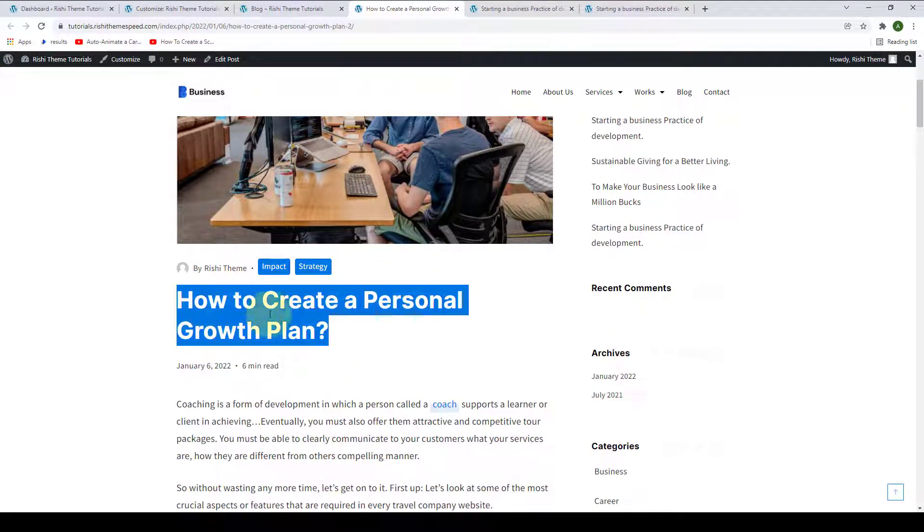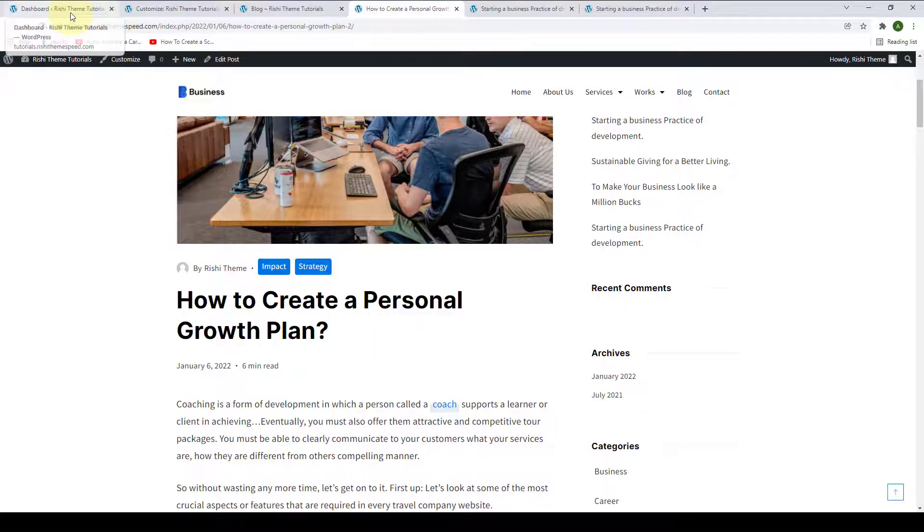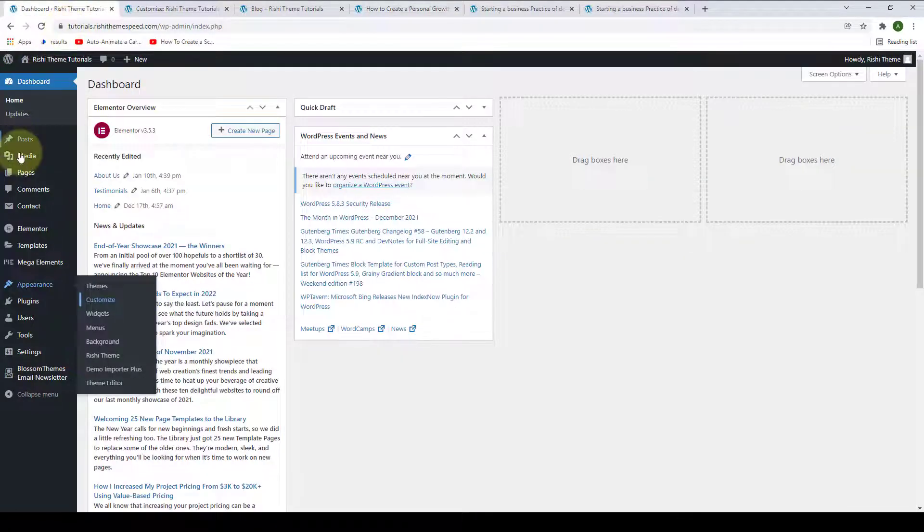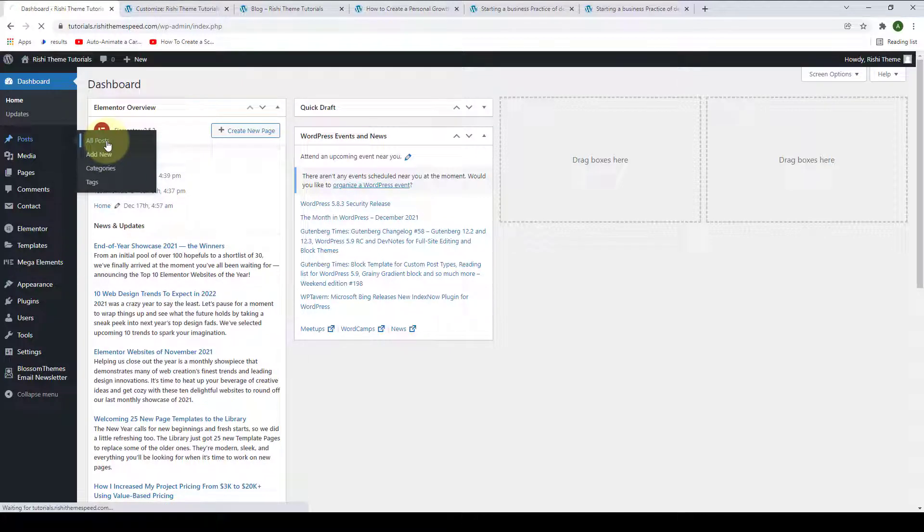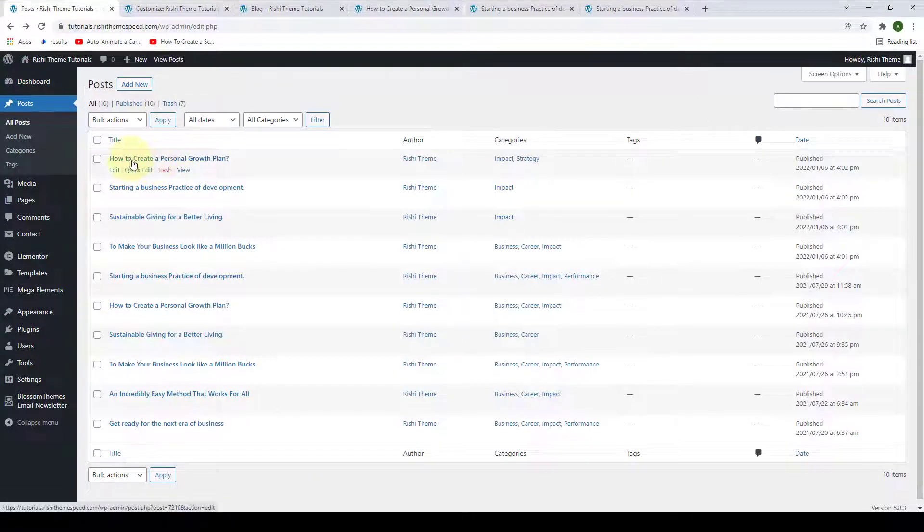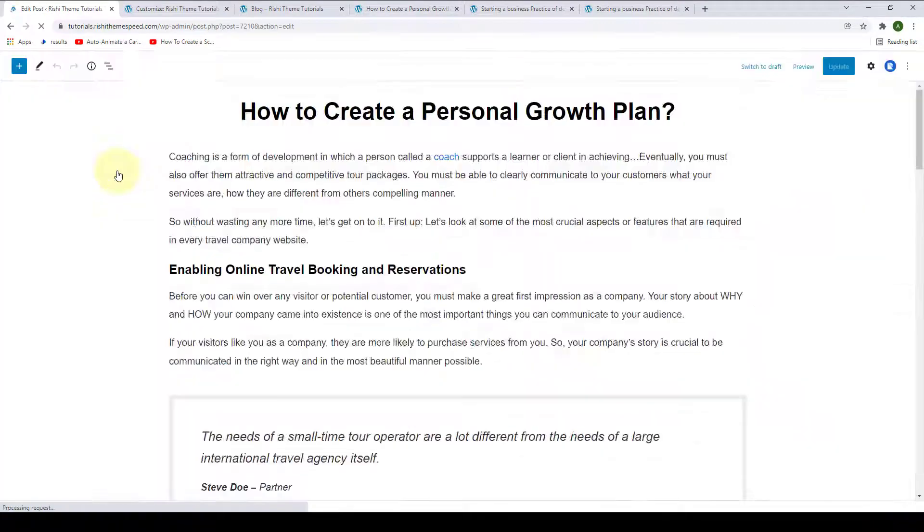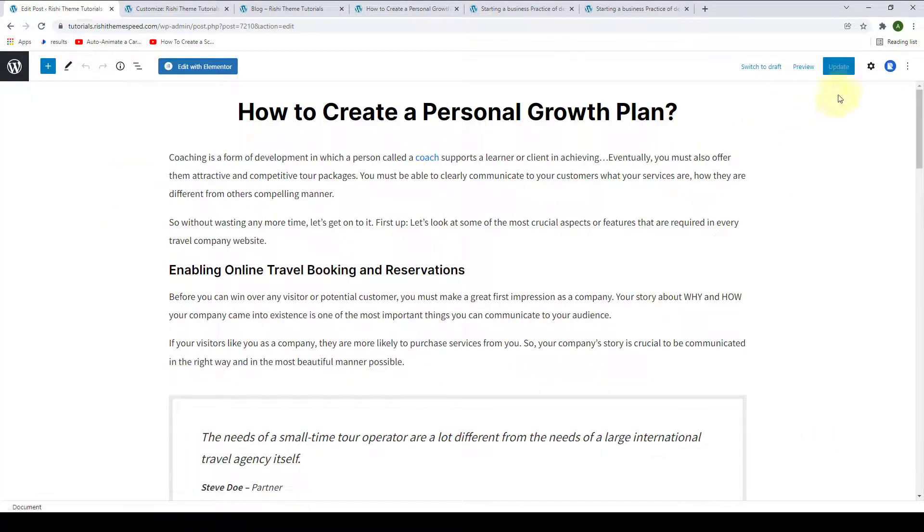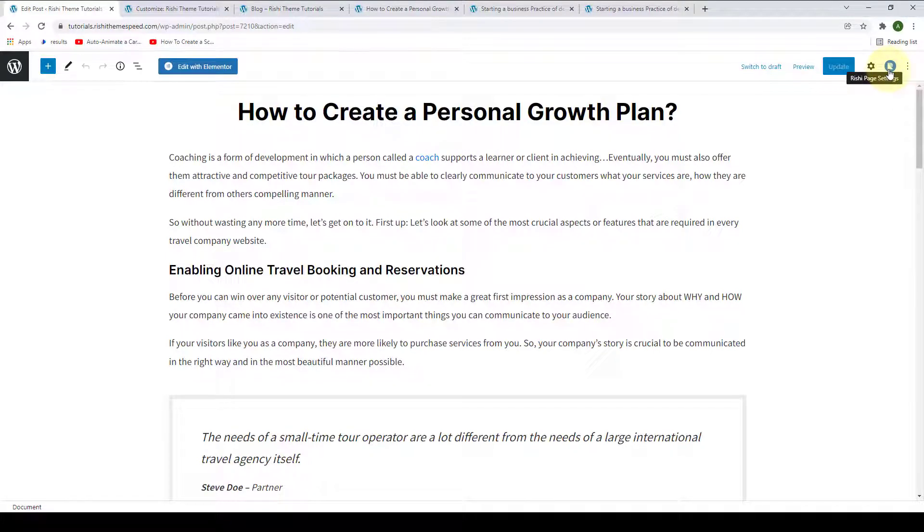Take a note of the blog post's name. Now, we will go back to the dashboard. Go to Posts. Click on All Posts. Here is the blog post. Click on Edit. On the top right-hand side, you will find Rishi page settings. Click on it.